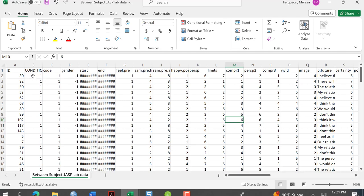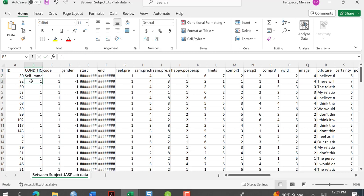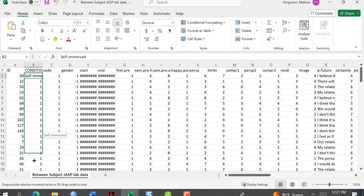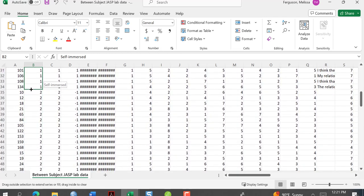Now I can take number one — number one is my self-immersed condition. I click on the cell, go to the corner to get the fill handle, and drag down all the way for all of the ones. Be careful, you don't want to go past it, otherwise your data will be wrong. So all those rows are now going to be self-immersed.